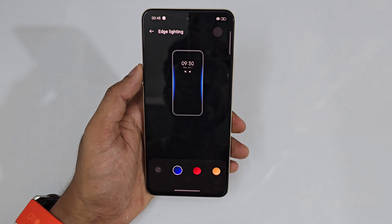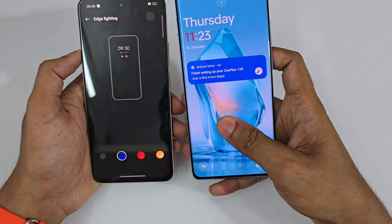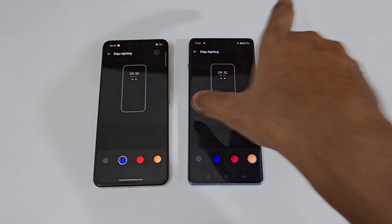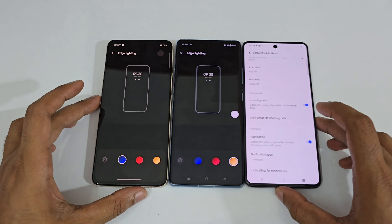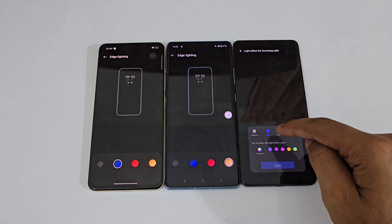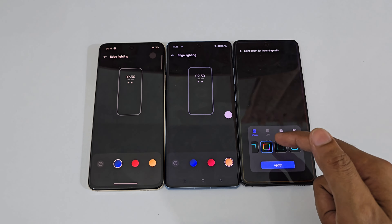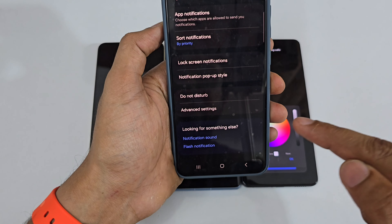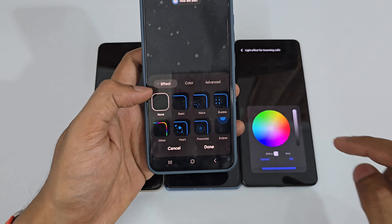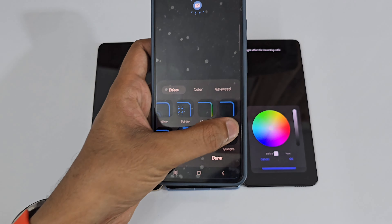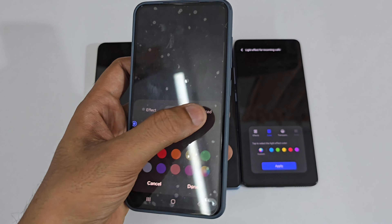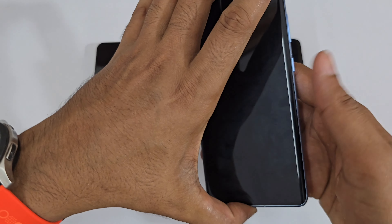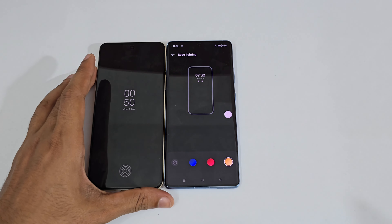For Edge Lighting, the Realme 12 Plus only has basic edge lighting with three color options — same as the OnePlus 12. Comparing it to the iQOO Neo 9 Pro, that phone lets you set color, transparency, width, and effect with custom colors — similar to Samsung's level of edge lighting customization which is even more advanced. In terms of edge lighting, Samsung is first, iQOO is second, and Realme/OnePlus is last.